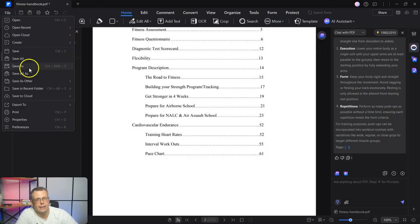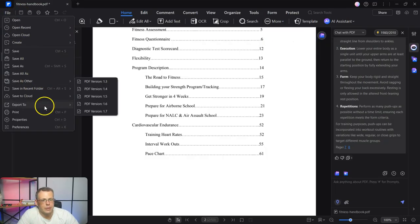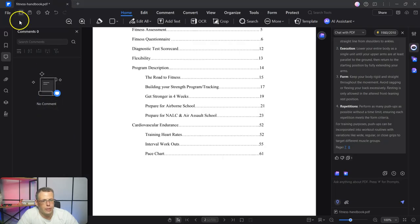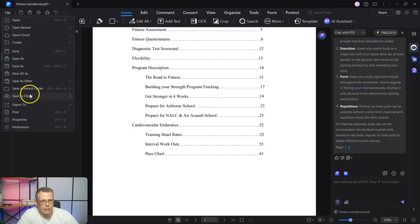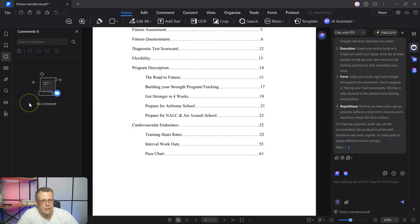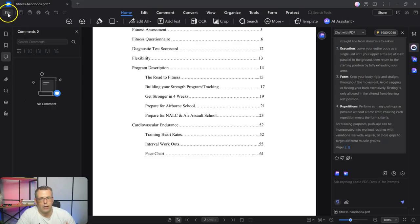Now, when you go to the file, you're going to be able to save it or export it here. For example, let's see export to Word and you're going to be able to do that to all of the other places as well.